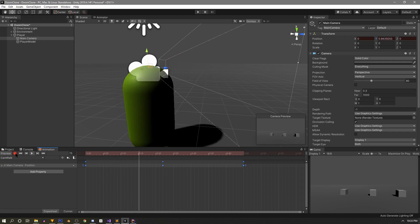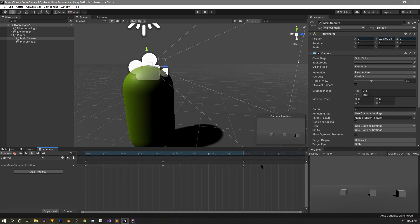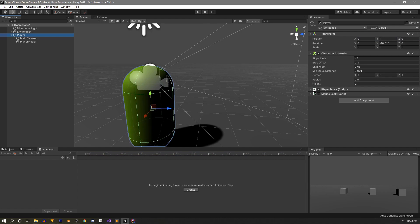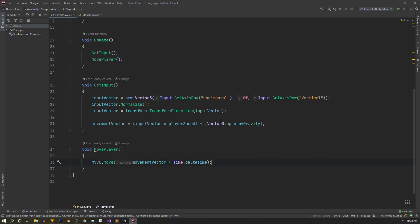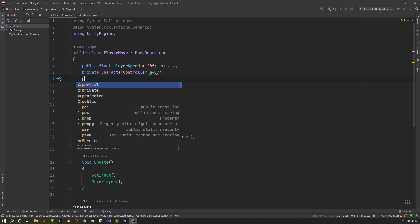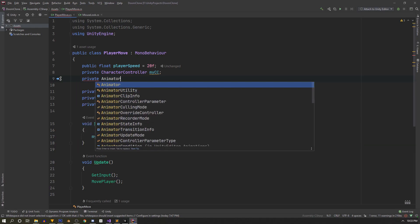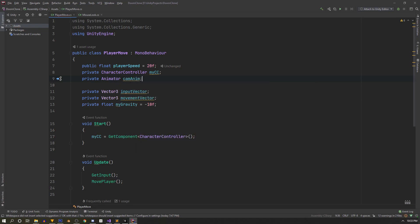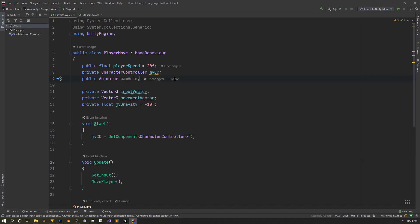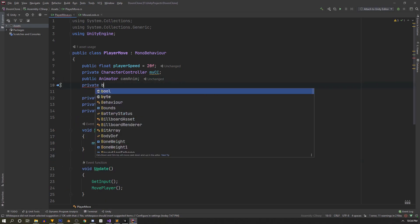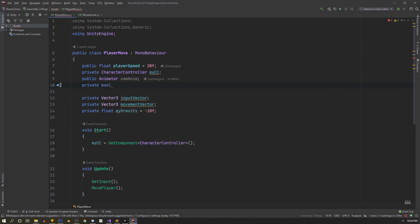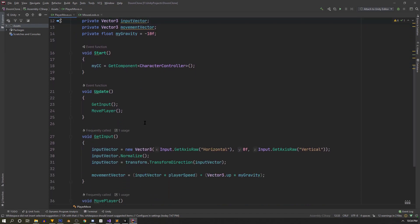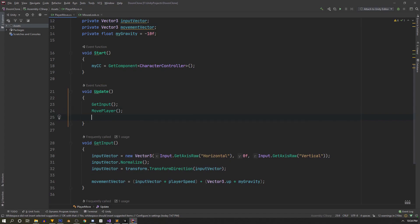Back at the root of our player, we open the PlayerMove script again. We add a new public Animator variable called camAnim so we can assign it in the inspector. We also add a boolean called isWalking so the script can track whether the player is moving.